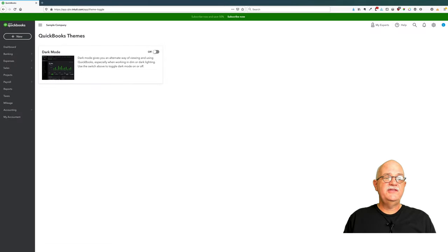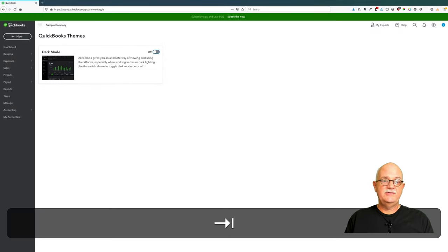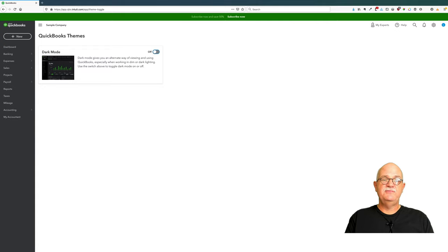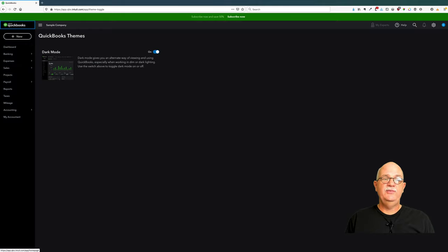The only theme available right now is dark mode. So we're going to tab to the switch for dark mode and hit the space bar or enter key, and we now have dark mode on.